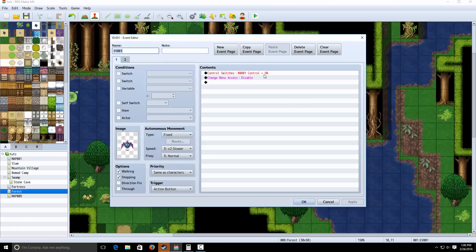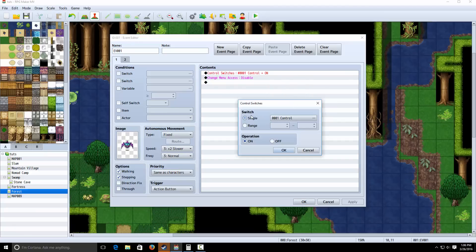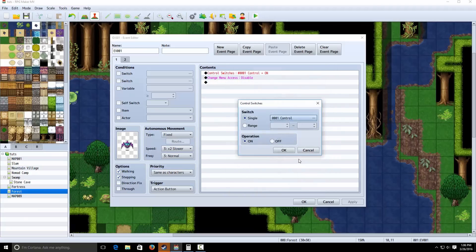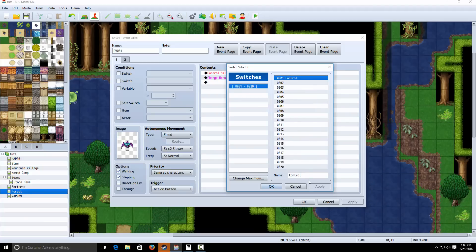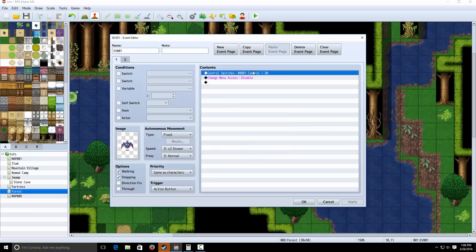Now what you want to do is you want to make a switch called control. If you don't understand switches, basically they're simple things where you can turn it on or off and you can have conditions set to where something happens when it's on or off. So make a switch called control and turn it on. Disable the menu access.